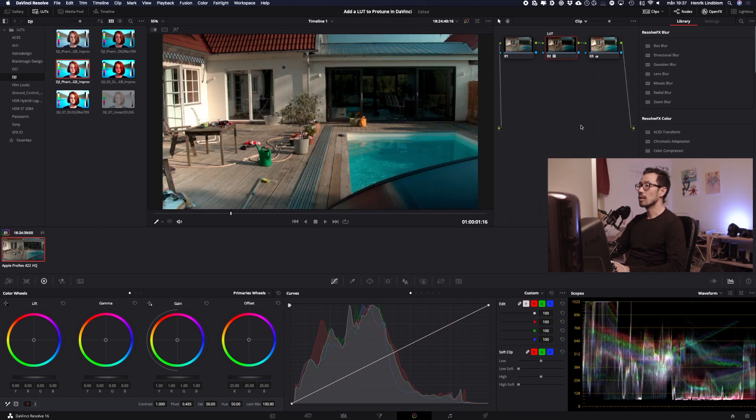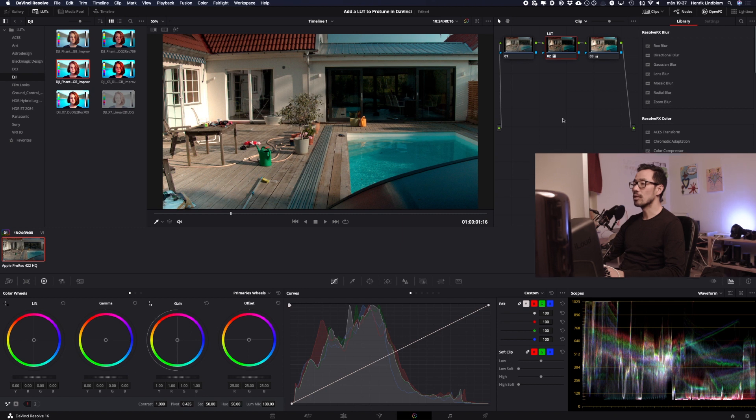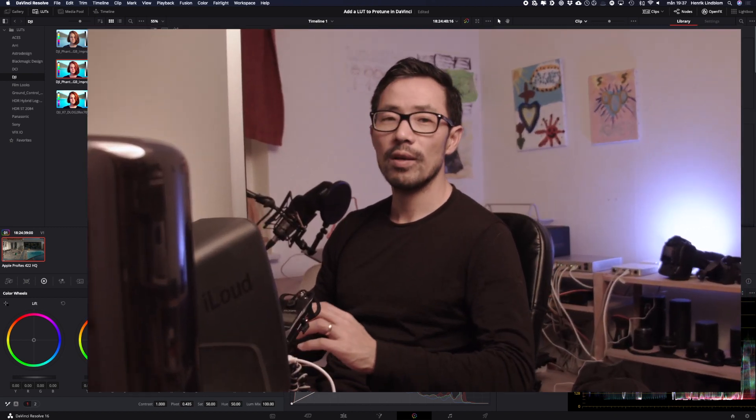So I think it's looking really good now. So today you learned how to add a LUT in two different ways and also add some nodes in DaVinci Resolve 16. So thank you. Please like and subscribe. Bye.